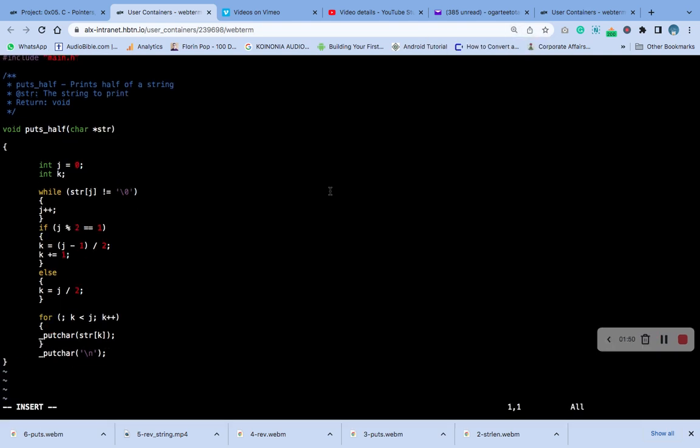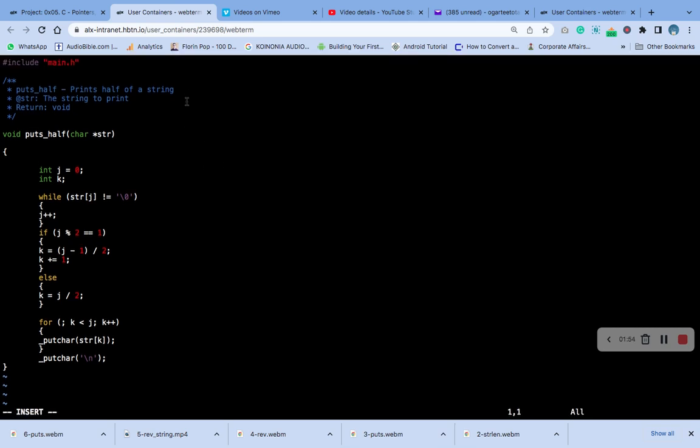Okay, so ensure that you copy as you see. Okay, look at the information very well. Okay, here you are using while loop, if-else, and for loop.